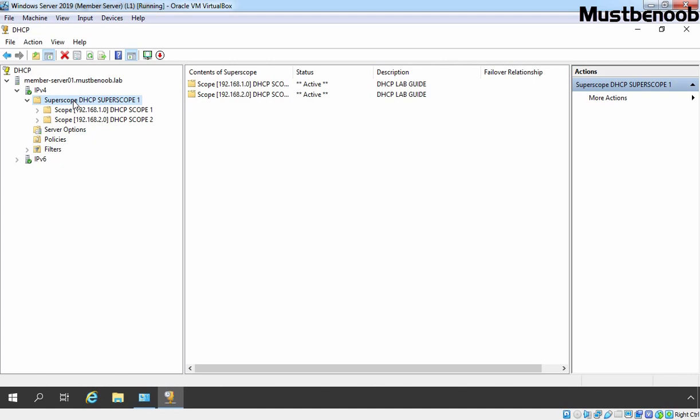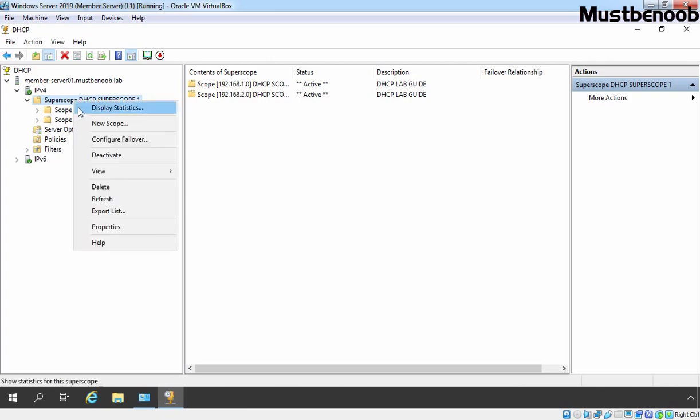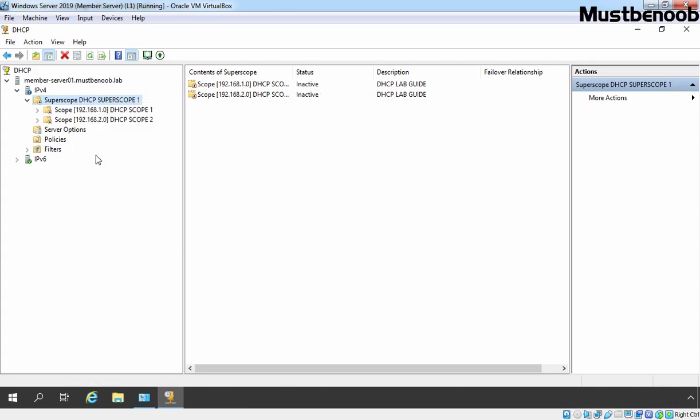For example, if we want to deactivate our DHCP scopes, simply we need to right click on our super scope and then select deactivate. And here you can see, now both DHCP scopes are in inactive condition.